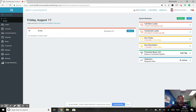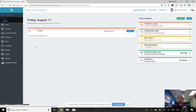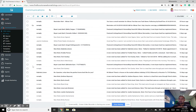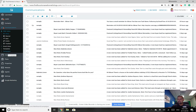Your launch pad may look a little different from mine since I'm on the broker launch pad. Yours as an agent might show leads, contacts, tasks due, reminders, potential buyer GCI statistics. What I want you to do is click on the left-hand side where it says Communications, and then click on Campaigns.